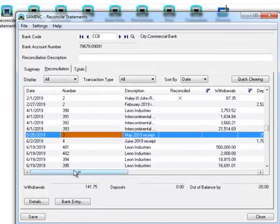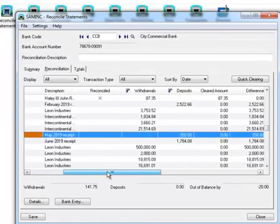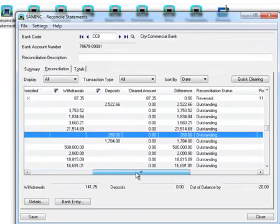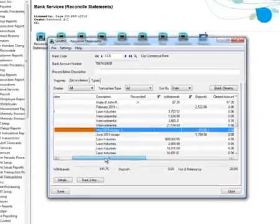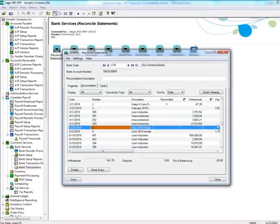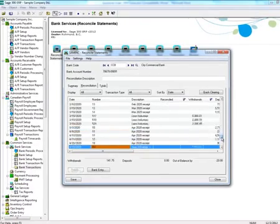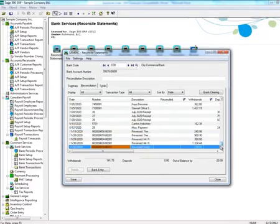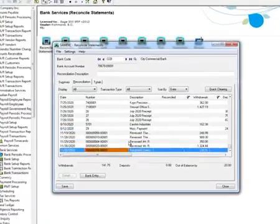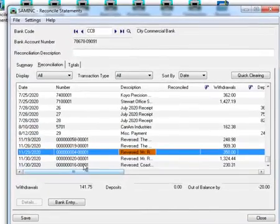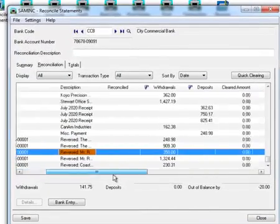Here we will see two entries: one was the actual deposit, and the next is the reversal.